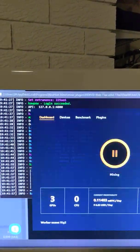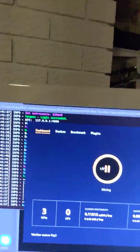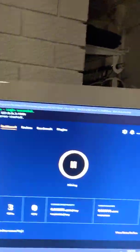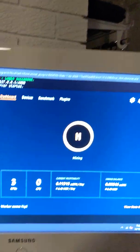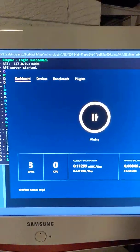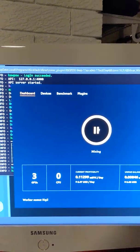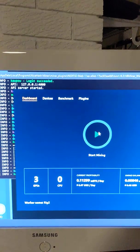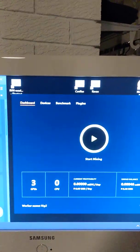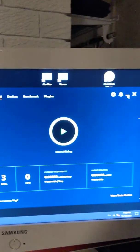So the only thing with NiceHash is it pays out only in Bitcoin. Regardless of what you mine, it pays out in Bitcoin. So as long as you're okay with that, then that's a good thing.